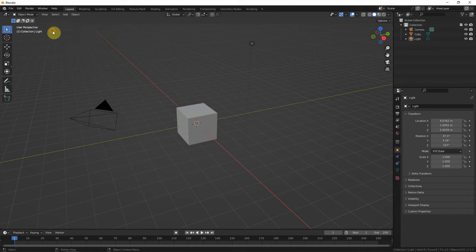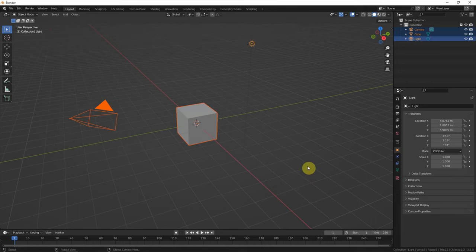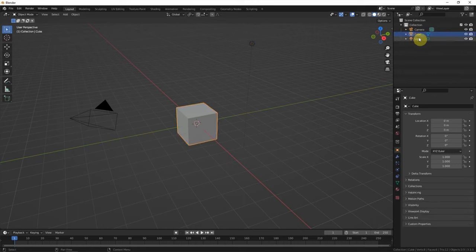We can select the object in the viewport. Also, we can select the object in the outliner.